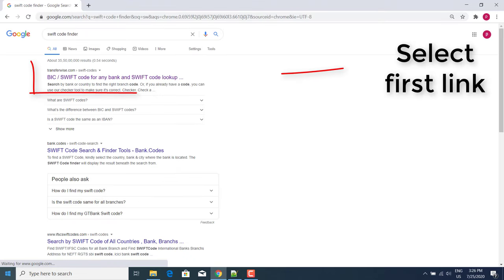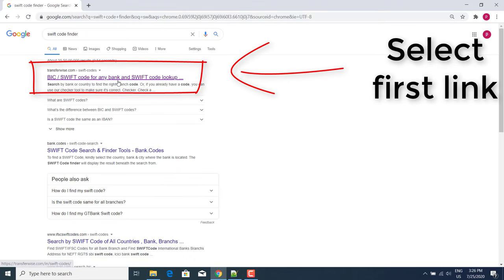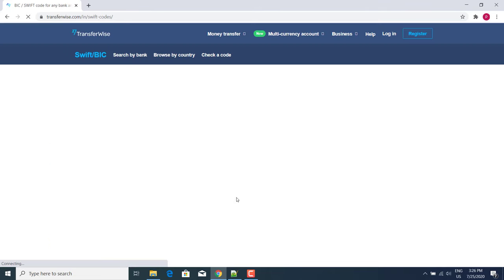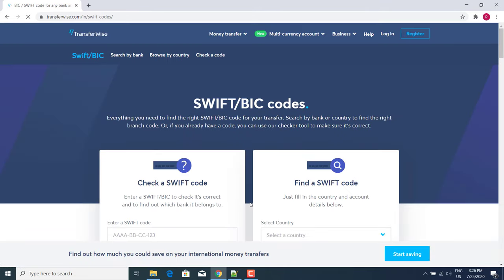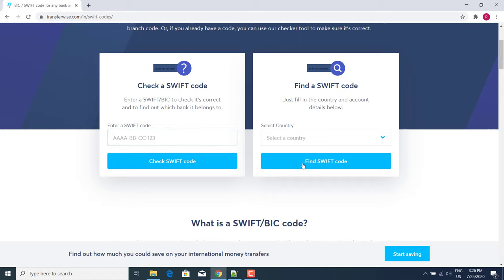Select the first link. After opening this link, we can check a SWIFT code. If you know your SWIFT code, you can check which branch it belongs to. Here we can find a SWIFT code.